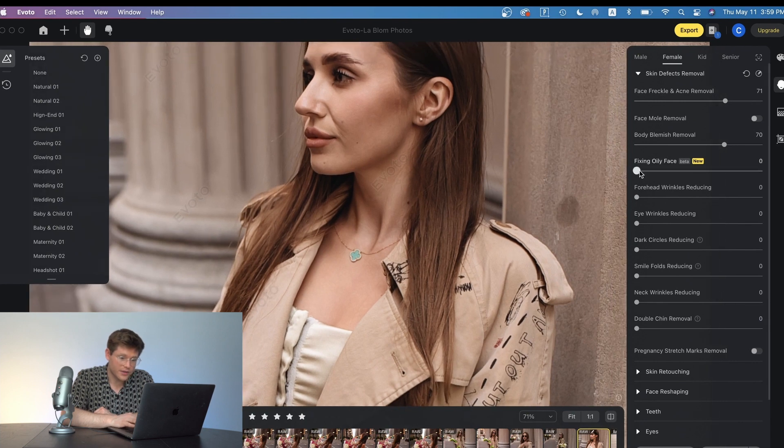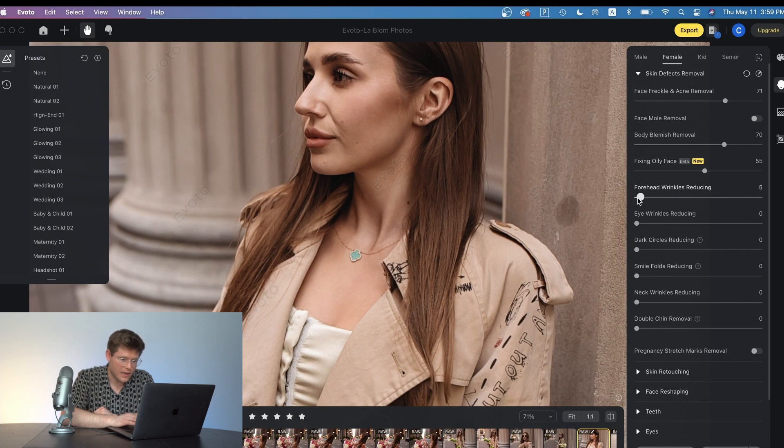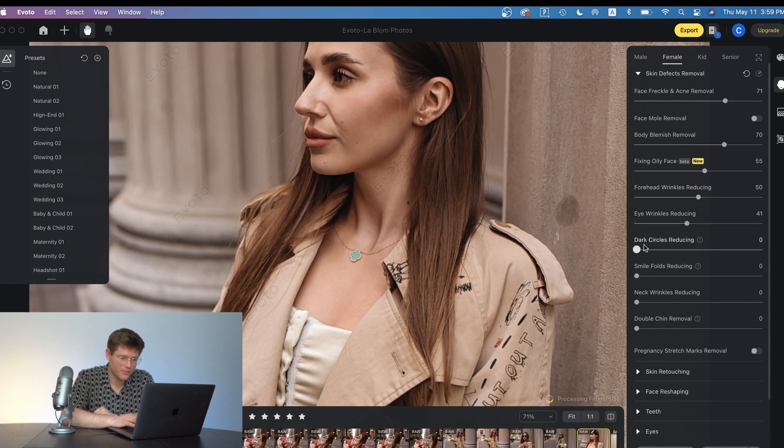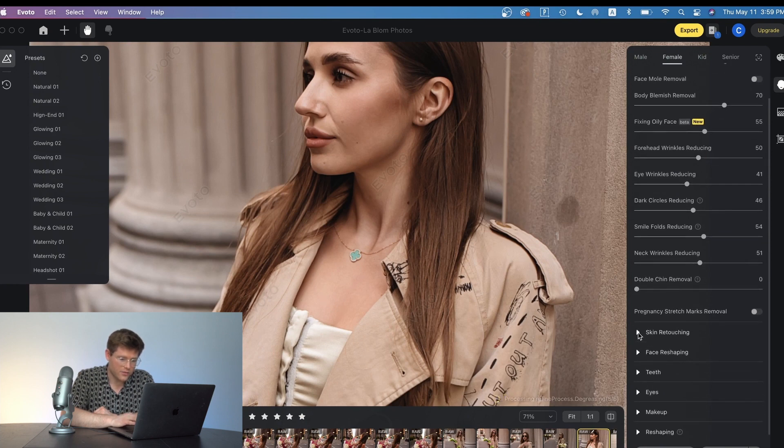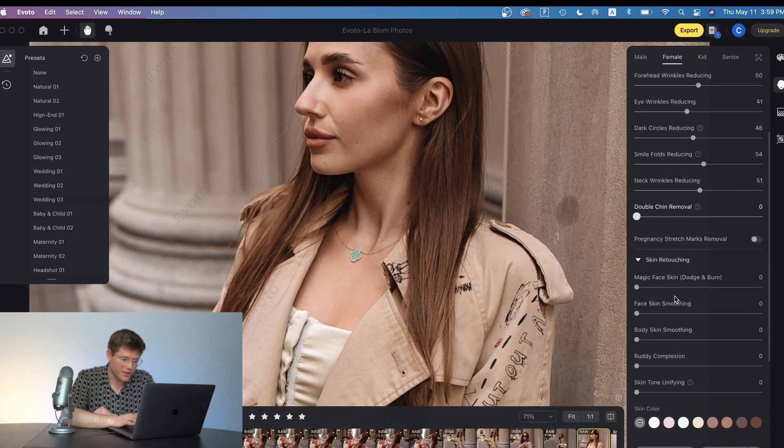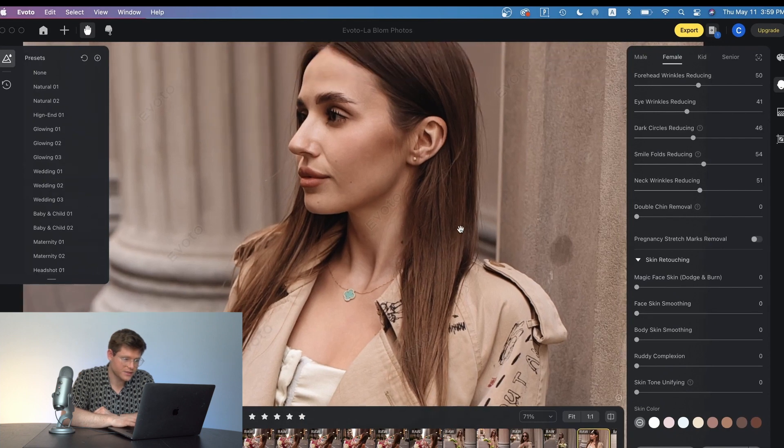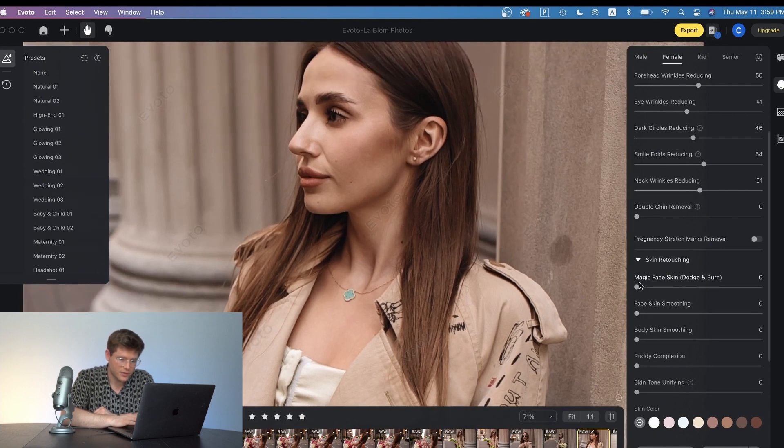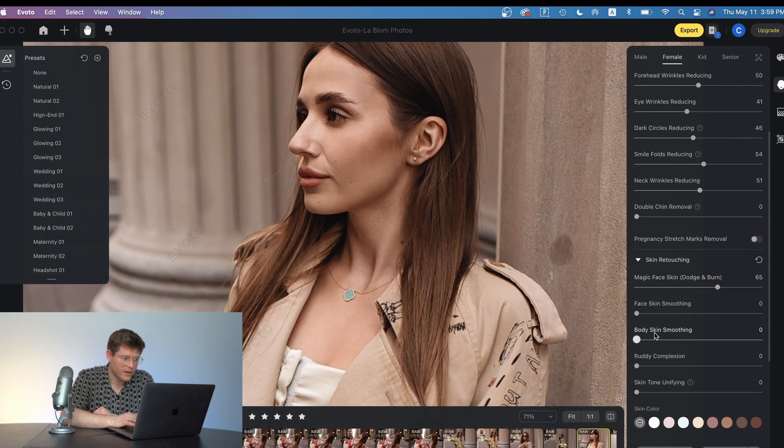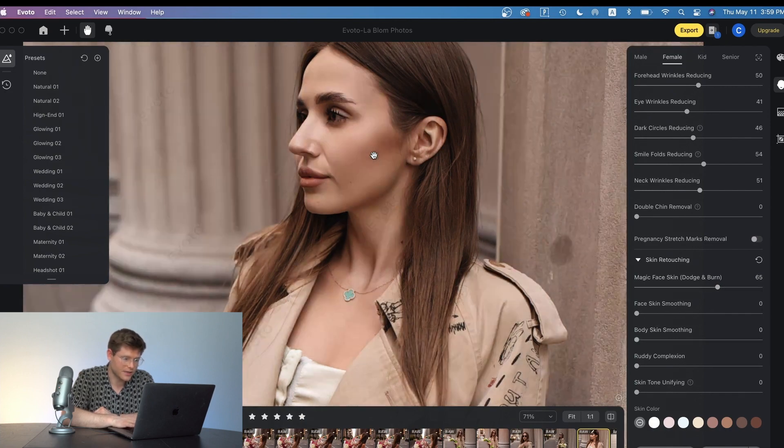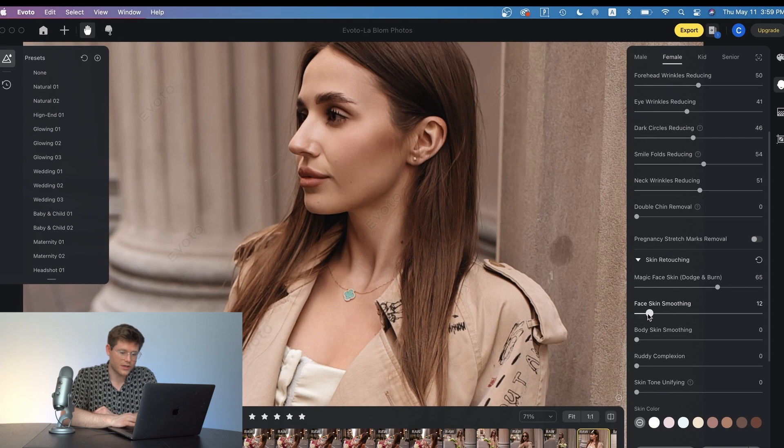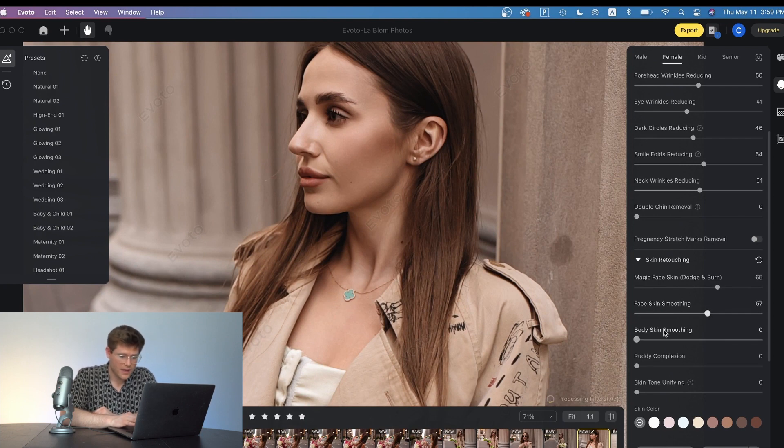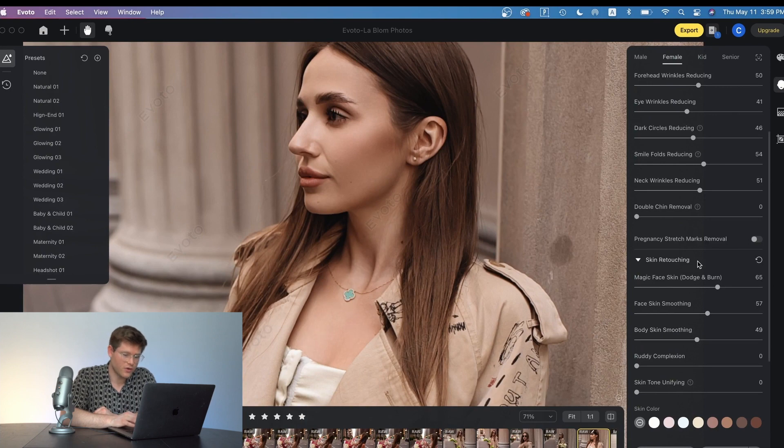So this removes any blemishes from the body. I'm going to increase the fixed oily face slider and the forehead wrinkling, the eye wrinkle reducer, the dark circles reducing, the smile folds reducing, the neck wrinkles reducing. And then we can also go into the face retouching section. So I'm just going to pull this all the way to about 70 here and you'll see the difference of this on the skin already. We're also going to do the face skin smoothing and the body skin smoothing. So you have complete control over your retouch.